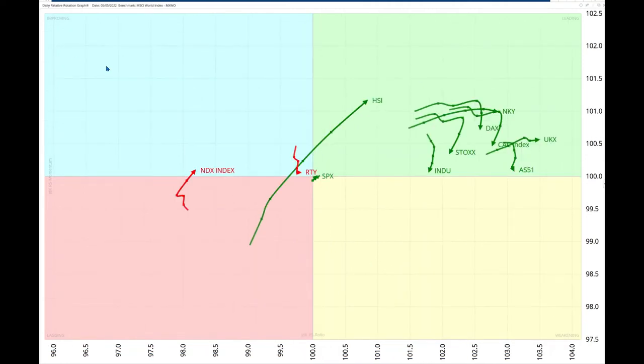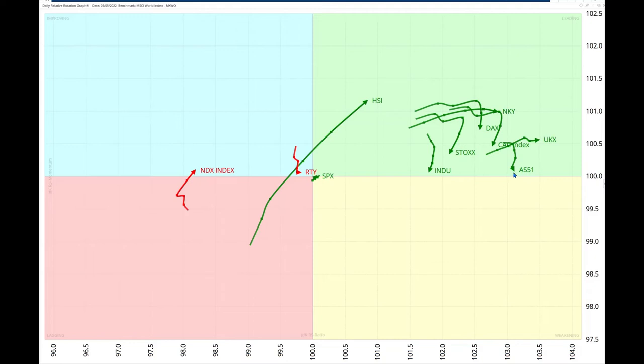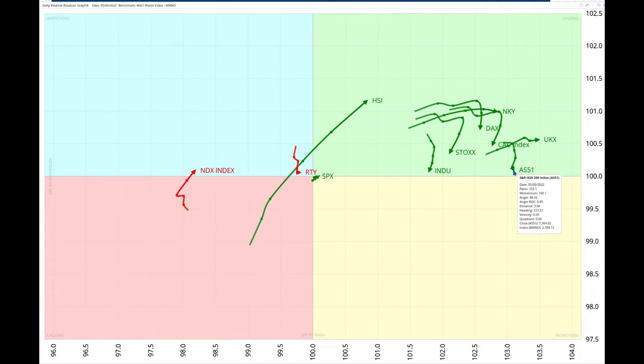When we zoom into the daily time frame, we find the UK index is inside and furthest to the right in the leading quadrant and pointing in just about the north-easterly direction. The ASX, the Australian index, is also far to the right and slightly pointing in the southerly direction, but nothing to worry about here in the leading quadrant.